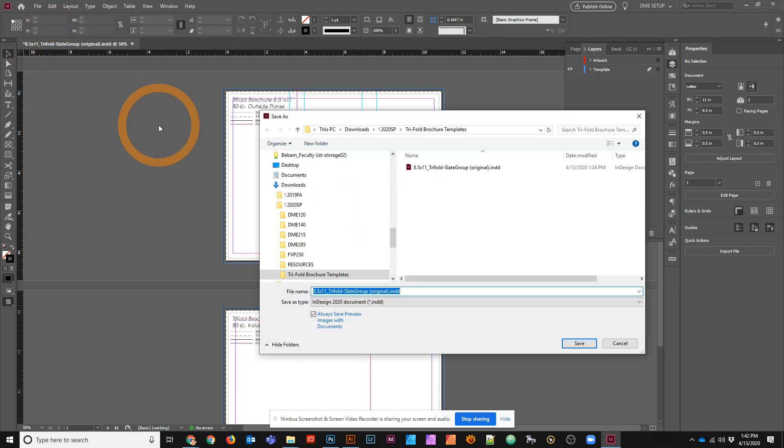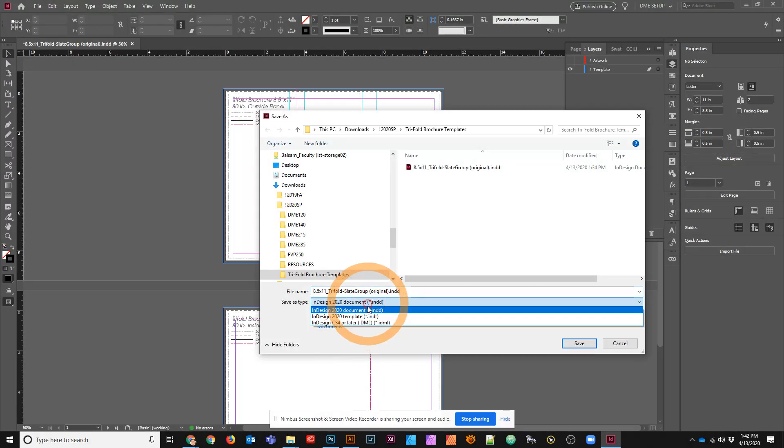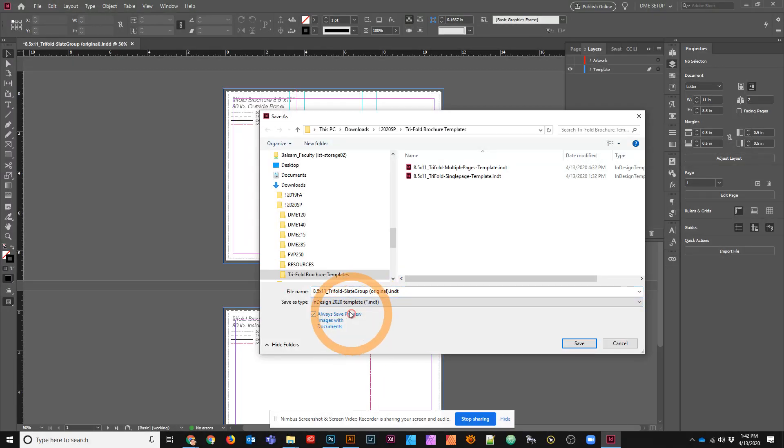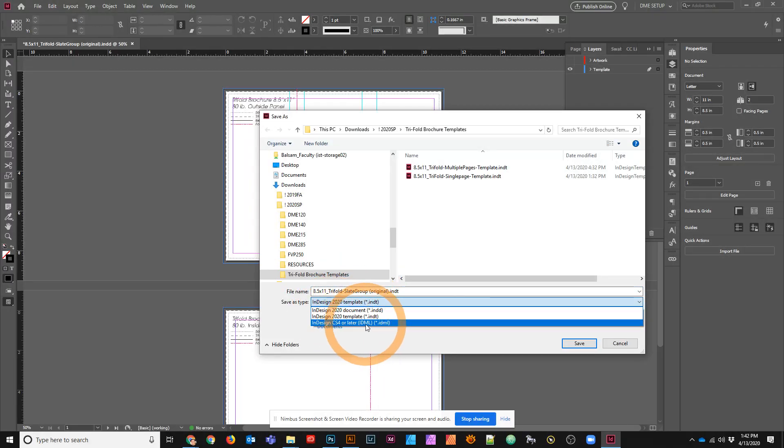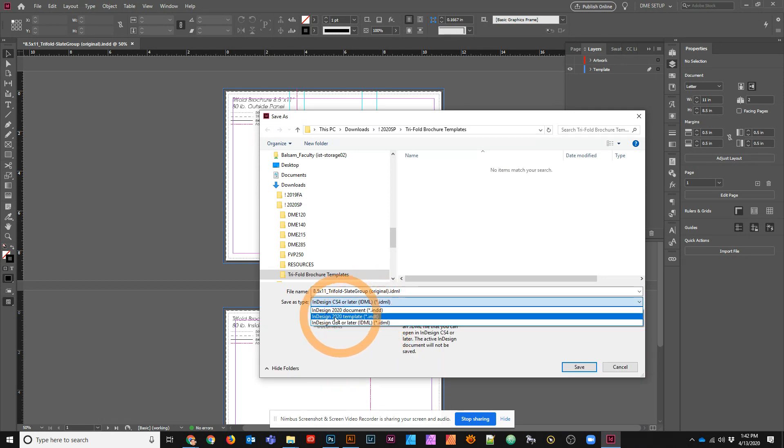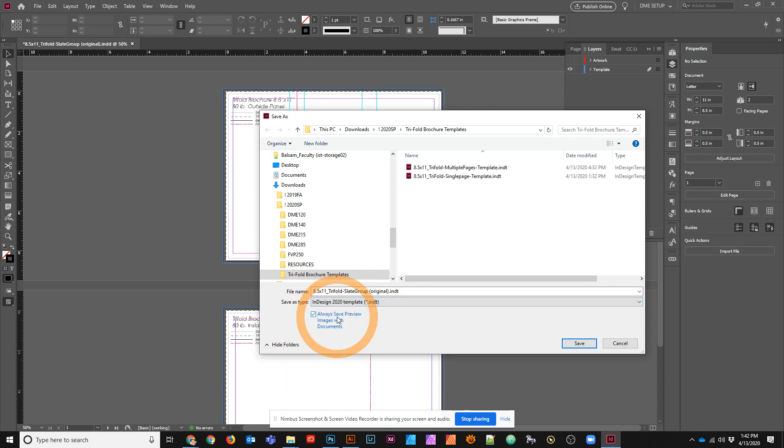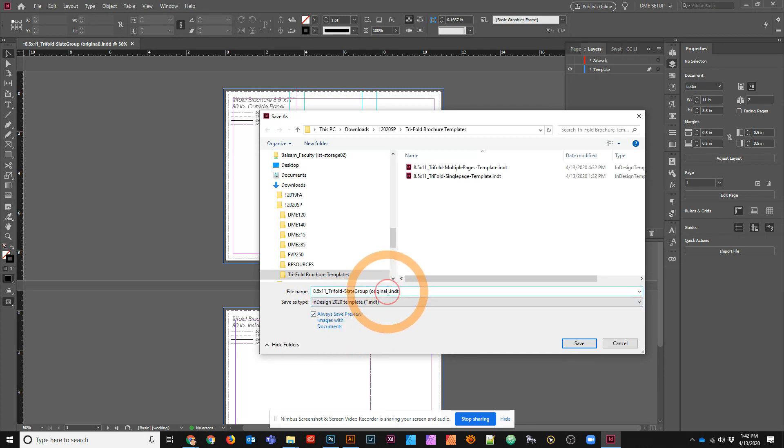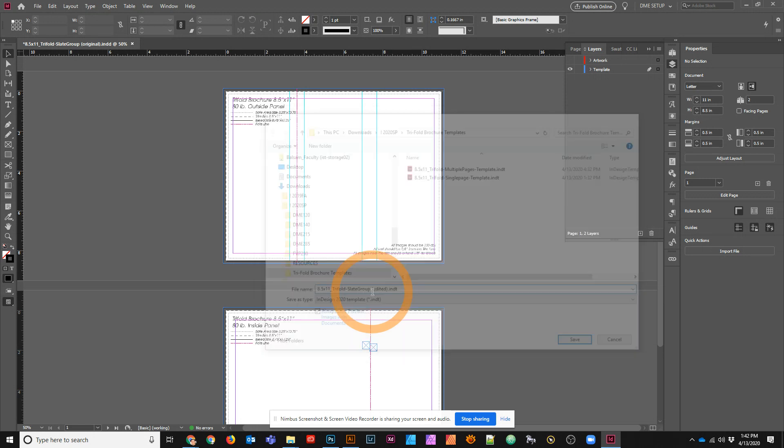But this time, instead of saving this as an InDesign document, I'm going to save this as a template file. You can actually see that you can save it as an IDML, and an IDML means that it can be opened in older versions of InDesign. But in this case, I'm just going to save it as a template file. And I'll call this edited so I know it is the edited version.